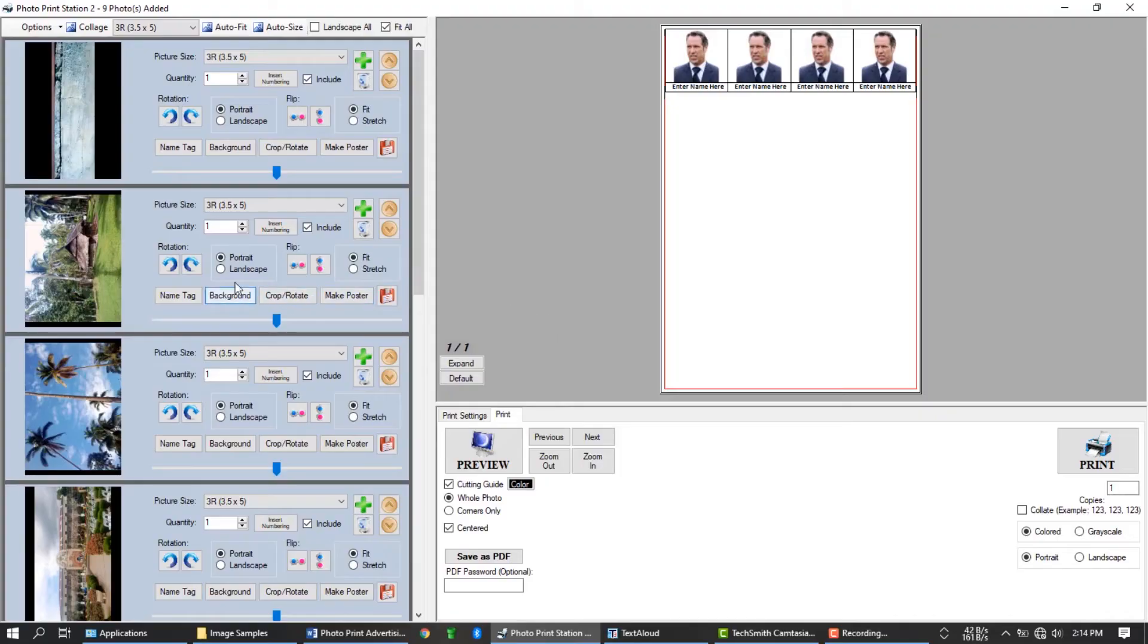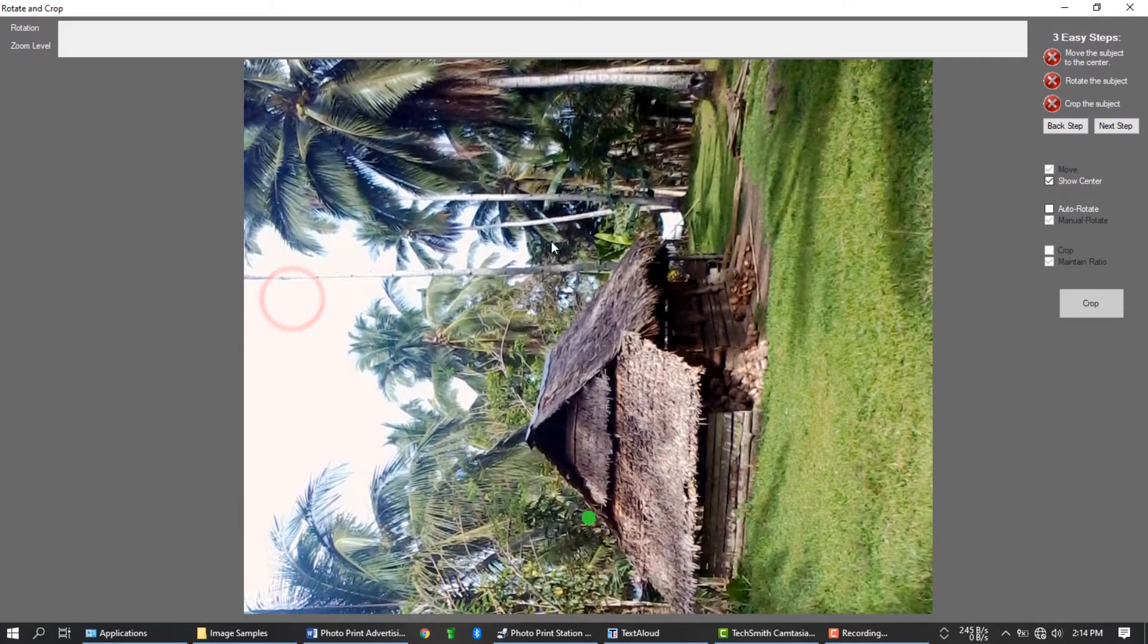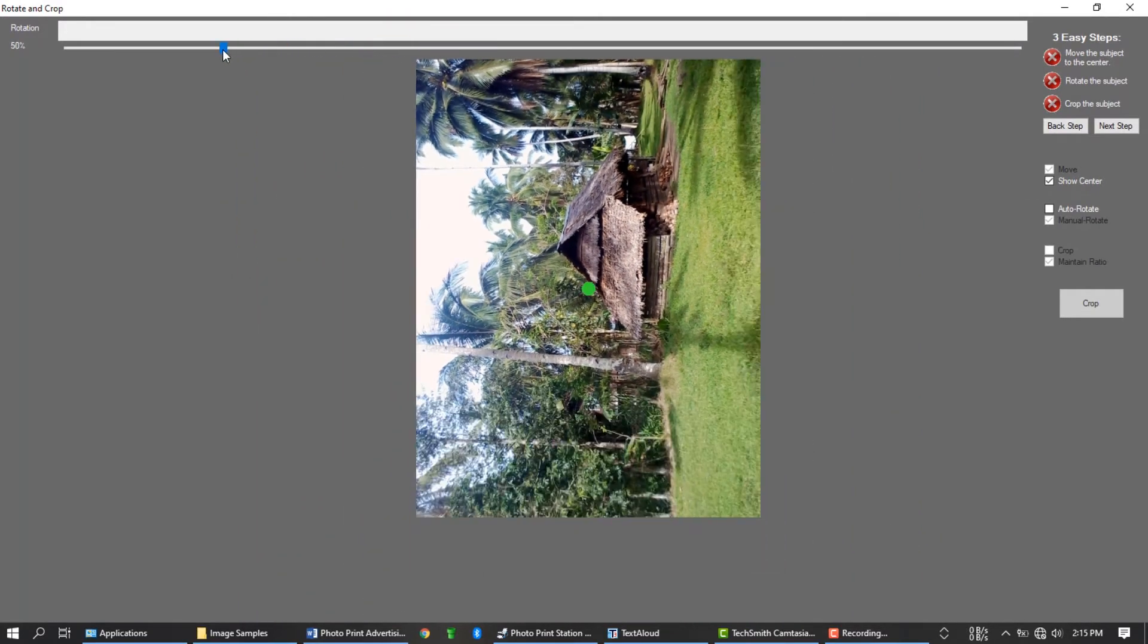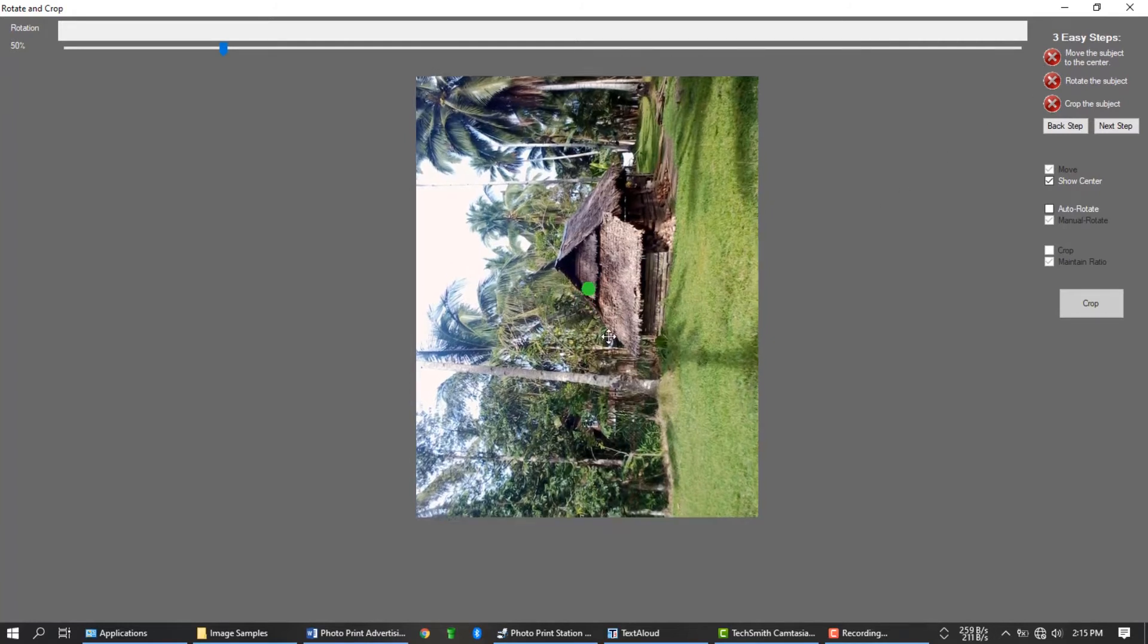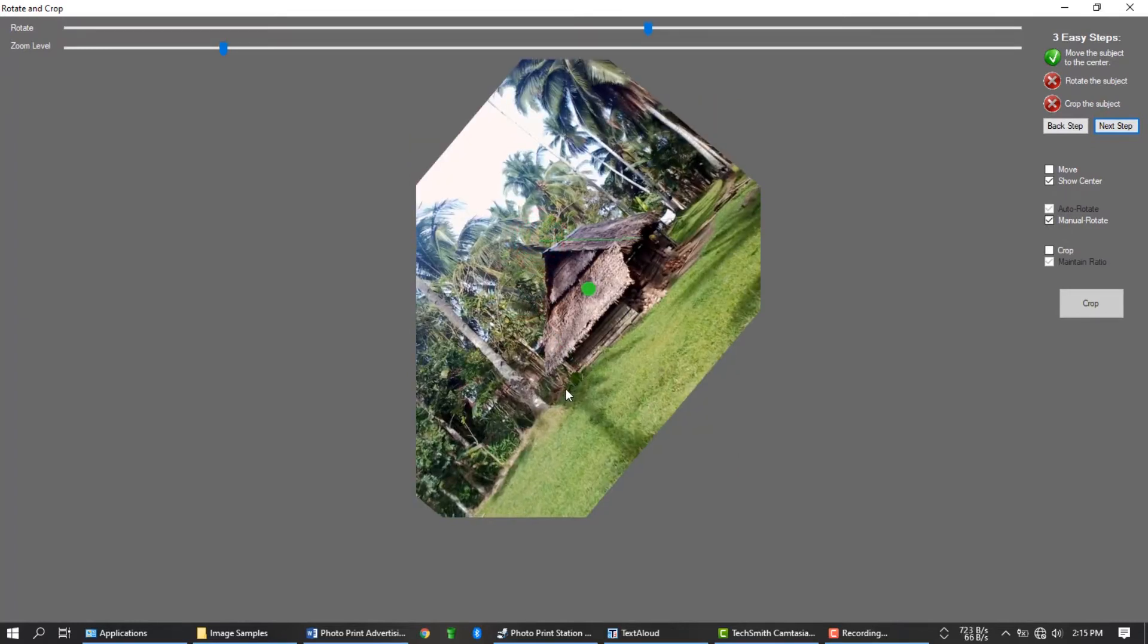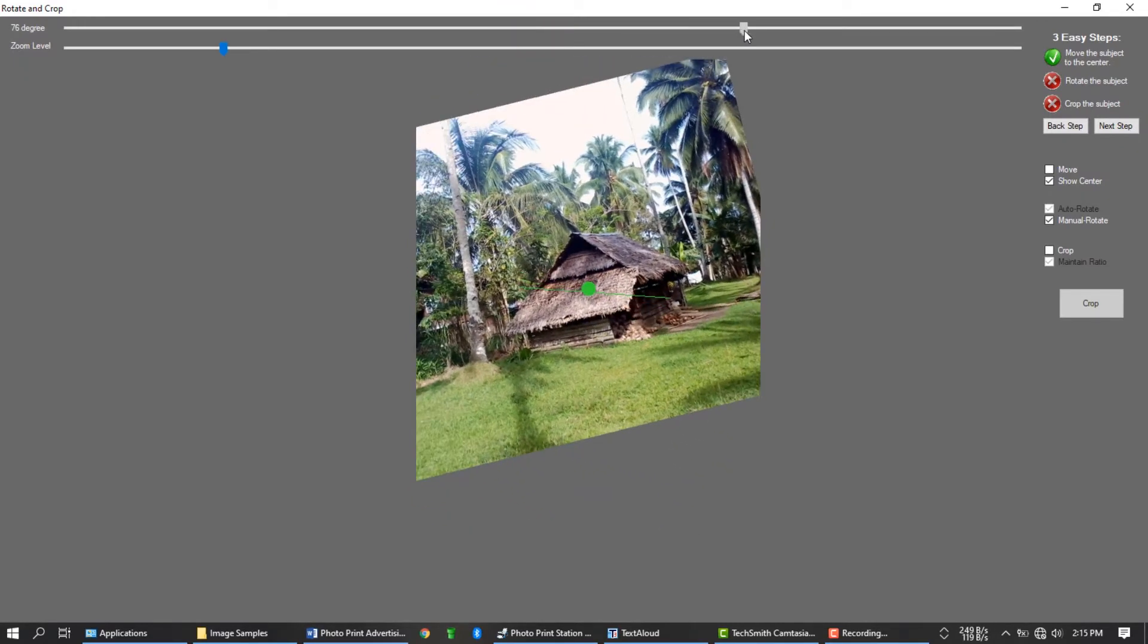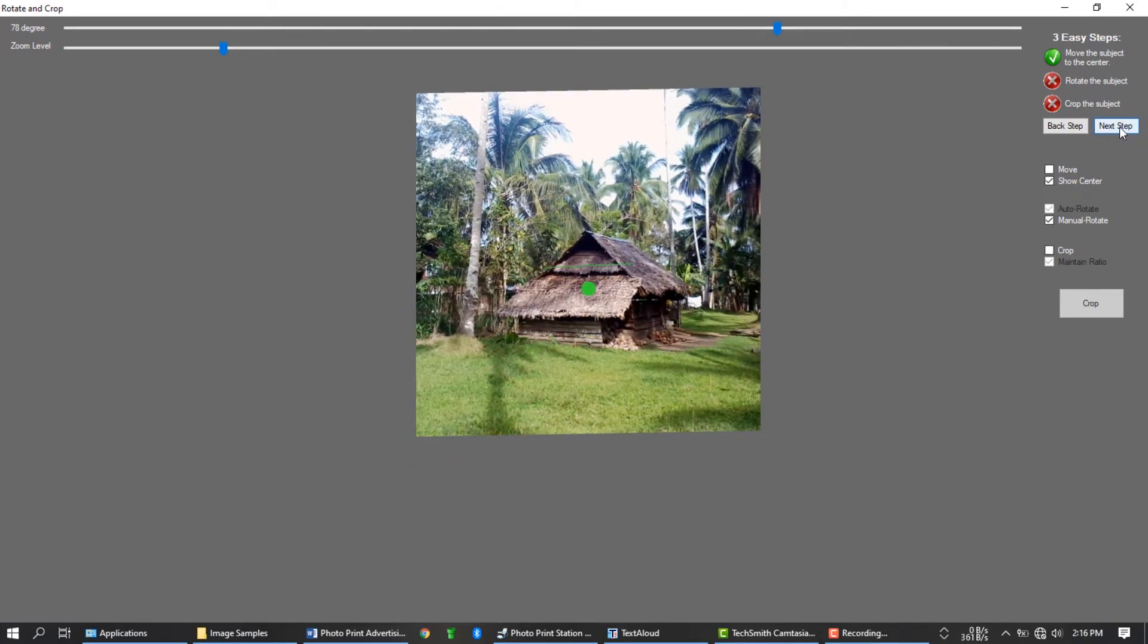Click anywhere to exit. You can rotate your photo 90 degrees using this button. Or use this button to crop and rotate the image accurately. Once you click the crop button, you will enter these 3 easy to follow steps. First step, move the subject to the center. Press the next step button. Rotate the image in second step. You can draw a line to straighten the image with the line.